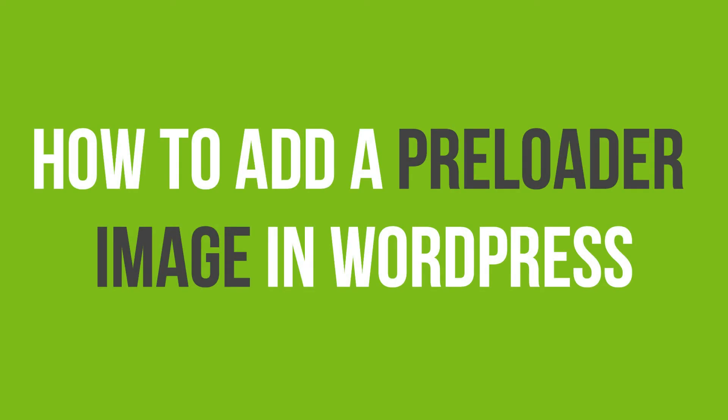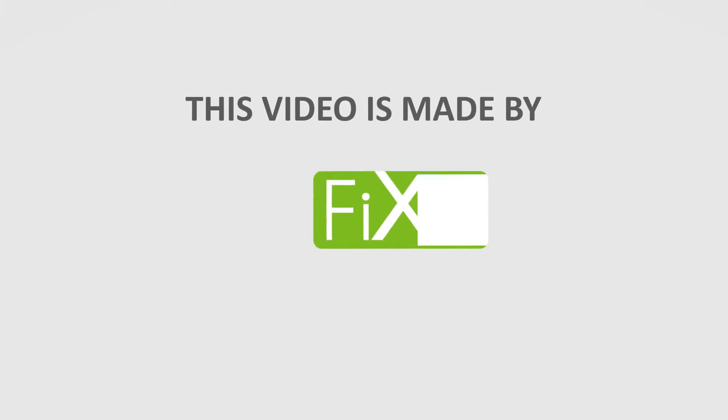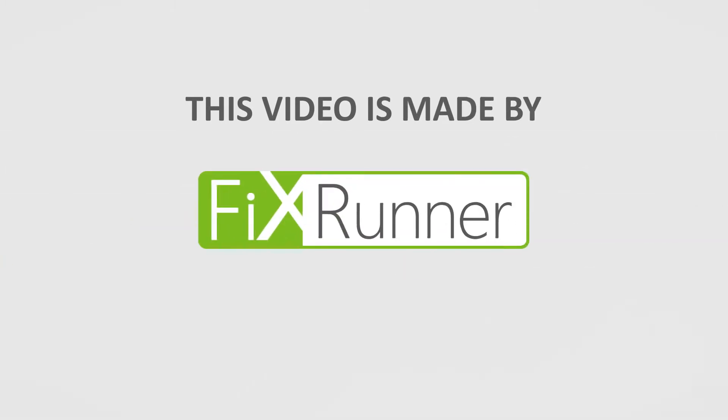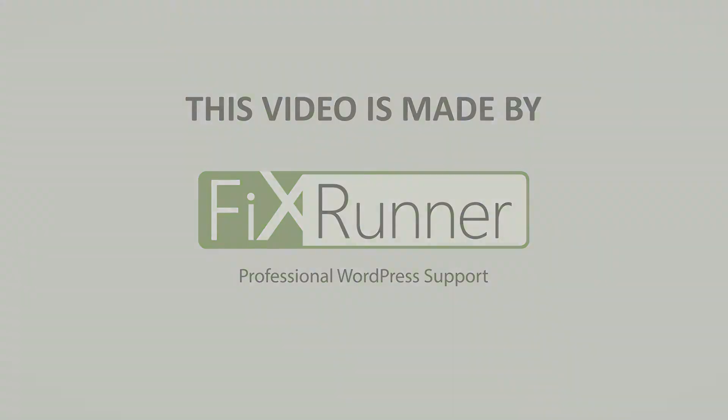In this video tutorial, you'll learn how to add a preloader image in WordPress. A preloader is an animation indicating the progress of a page load in the background. Preloaders assure users that the website is working on loading the page. This can help improve user experience and reduce overall bounce rate.